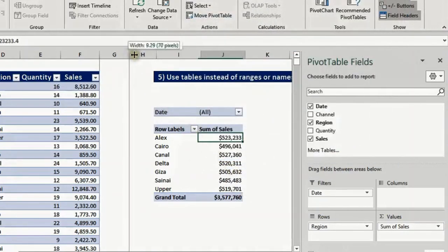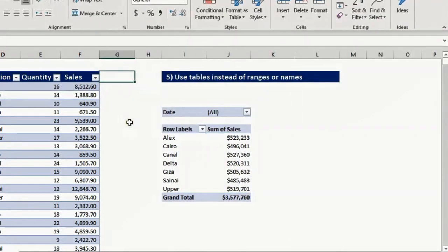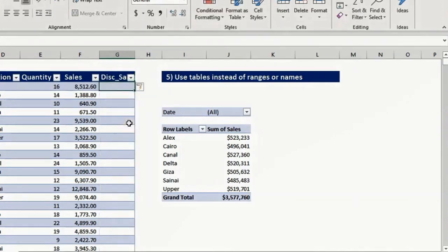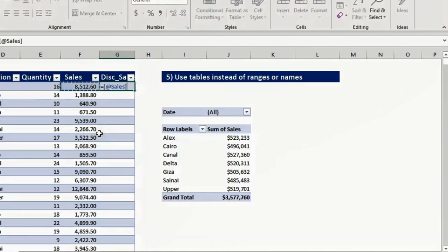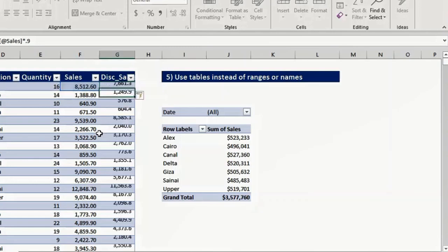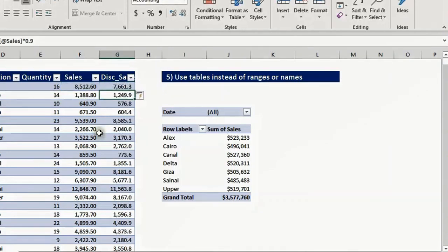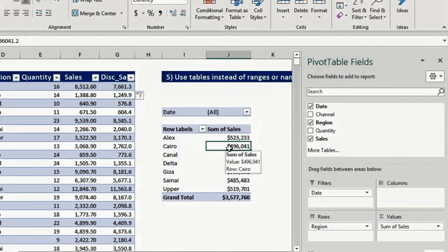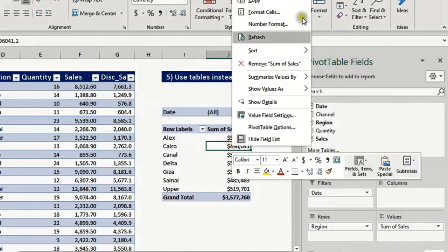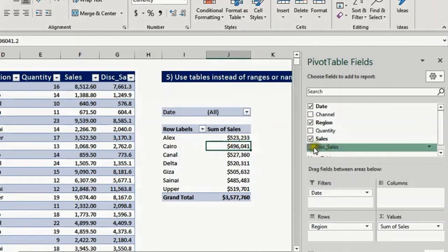Now let's add the discounted sales column. I select the first empty column G, type the header 'disc_sales' and press enter. The table expands automatically — the table range expanded to include the new column. I enter the formula — sales times 0.9 — and when I press enter, the formula copies down automatically to the end of the table. Now if I select the pivot table, I don't need to change the data source. I just right click and refresh, and the new field 'disc_sales' appears in the field list. I select it, apply number formatting, and the report is ready and updated.